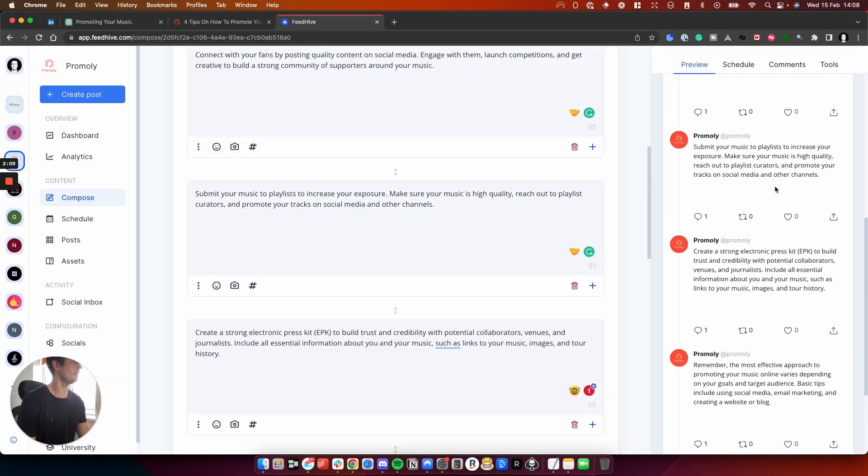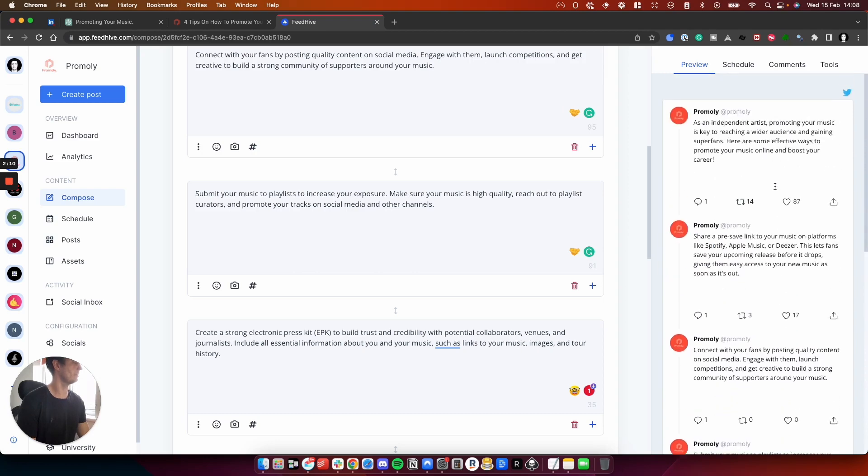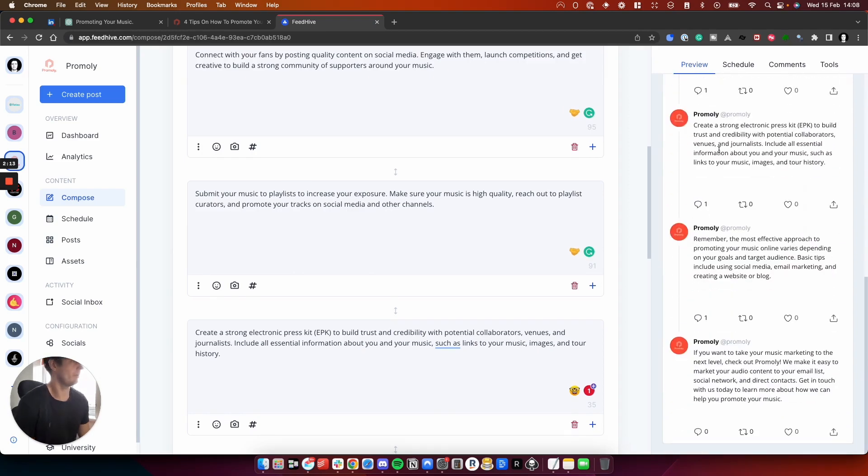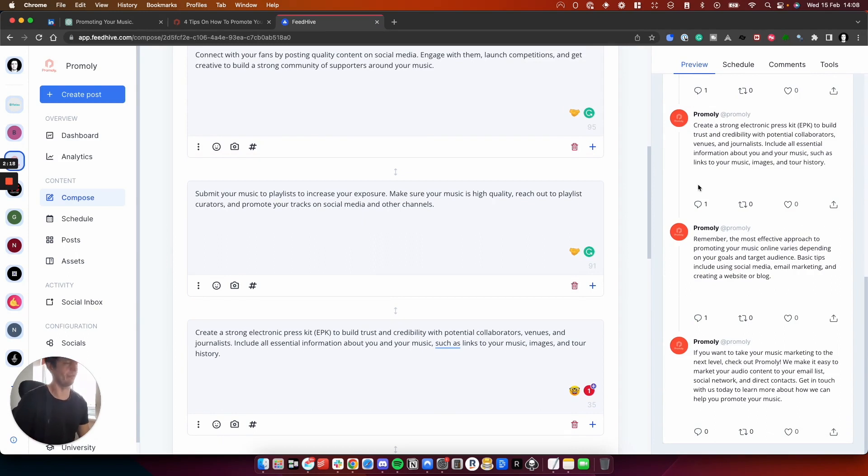So you can see here we've got my Twitter thread. It's done for me and I don't have to do anything more other than just carefully edit if I need to. Sometimes it might throw a wildcard, so it's just best to double check what you've written.